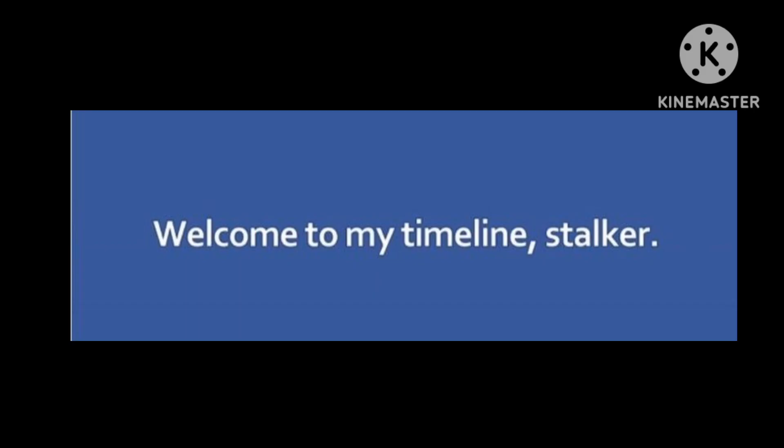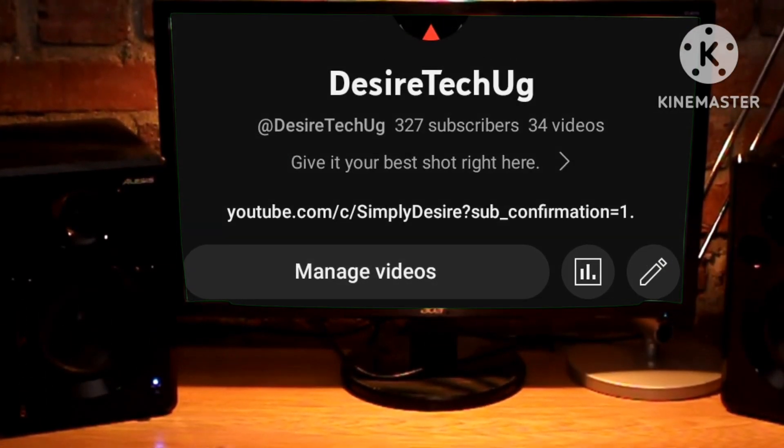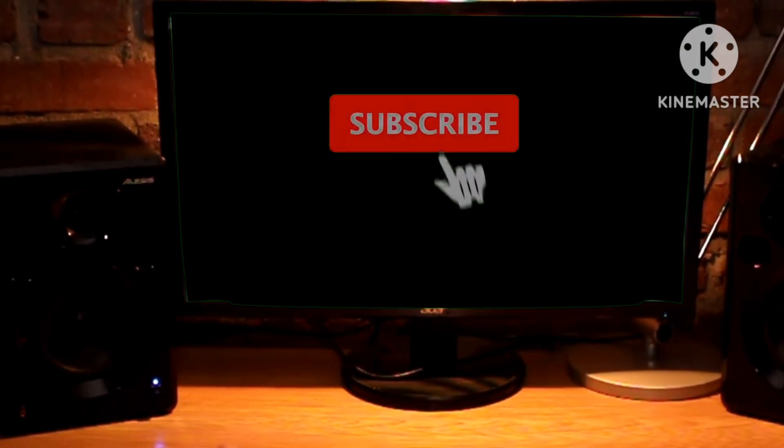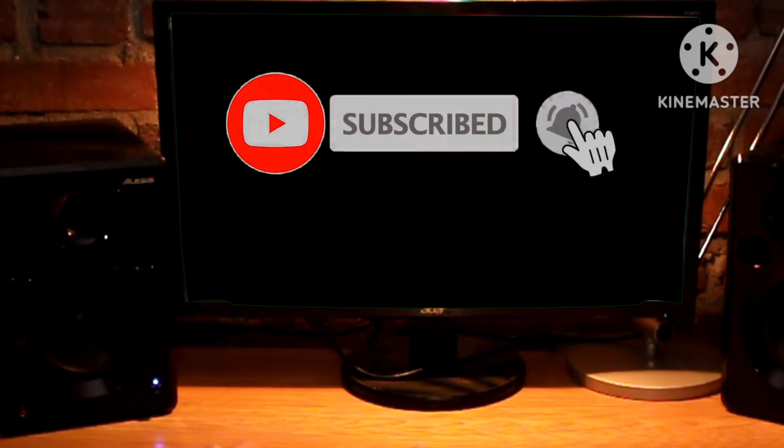You want to get rid of that Facebook post that has been haunting you, especially if you have stalkers from your past, but you don't know how? Welcome back to my YouTube channel. Please don't forget to subscribe and turn on your notifications.